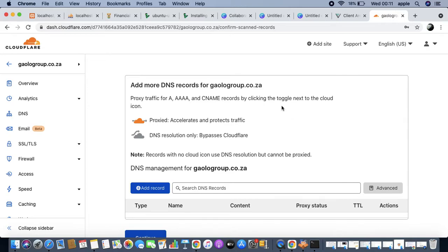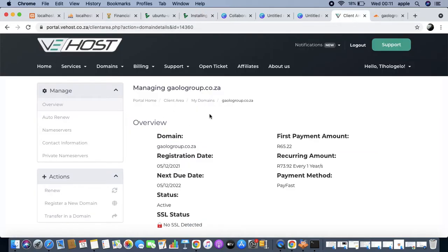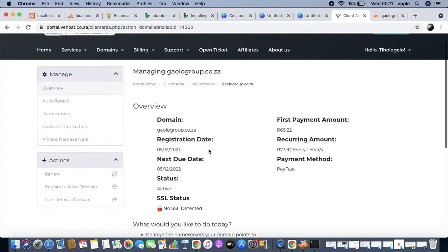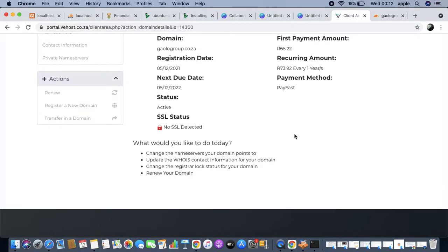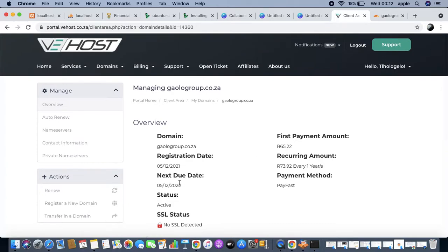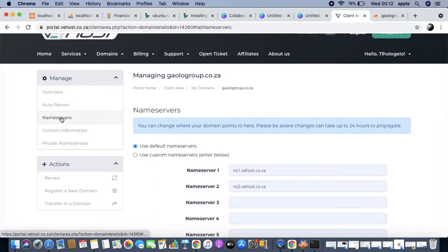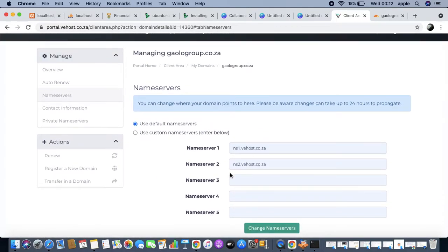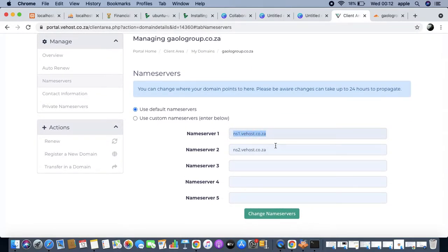We're trying to connect our domain to Linode. The domain is purchased from VE Host - it was 65 bucks a month, relatively expensive. Here we are looking at the name service.